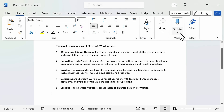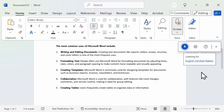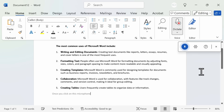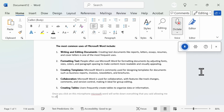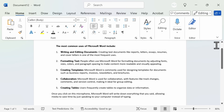Next is another one of my favorite tools, which is the Dictate button. Once you click on this microphone, Microsoft Word will write down everything that you say, allowing you to save time by just speaking to your computer instead of typing. I've actually created a separate video that you can watch in order to see all of the different features of the Dictate tool, including transcription.